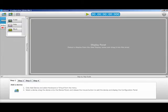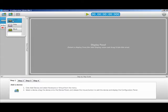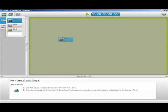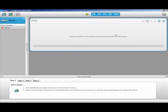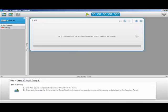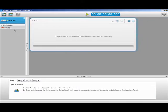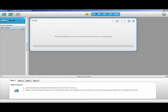Next you need to select your display. I am going to use a scalar display. Select the scalar display and drag it onto the worksheet and release. Last, you need to add your channels by selecting the active channel from the device panel and dragging it onto the display.